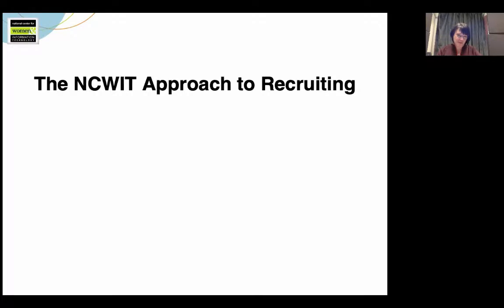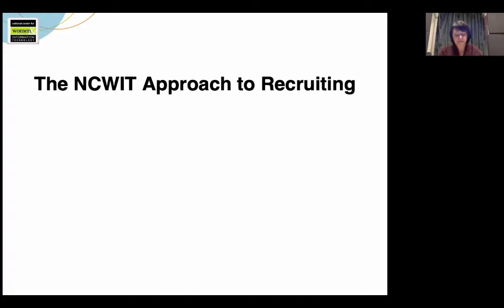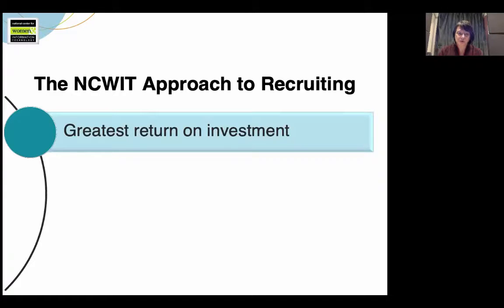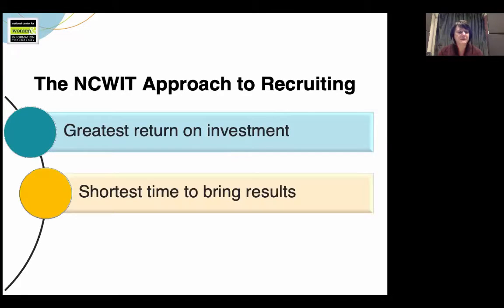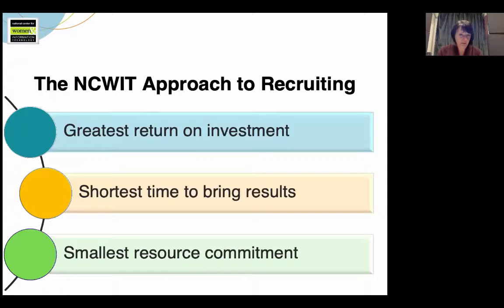Before we dive in, let me explain NCWIT's approach to recruiting. We know that many of you are doing this broadening participation work as an add-on to your jobs as a faculty member or a staff member. You don't have a lot of time. So we've designed our recommendations to give you the greatest return on investment in the shortest amount of time — to bring real results with the smallest resource commitment. Taking this low-hanging fruit approach is especially important when you are first beginning to recruit strategically.